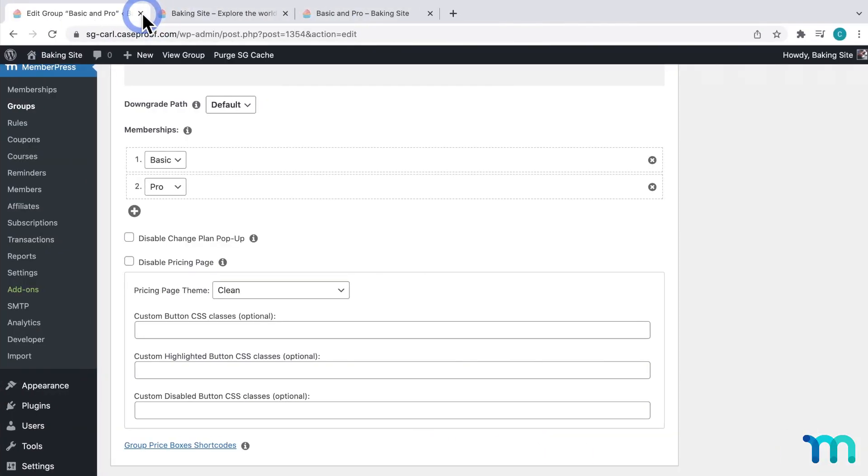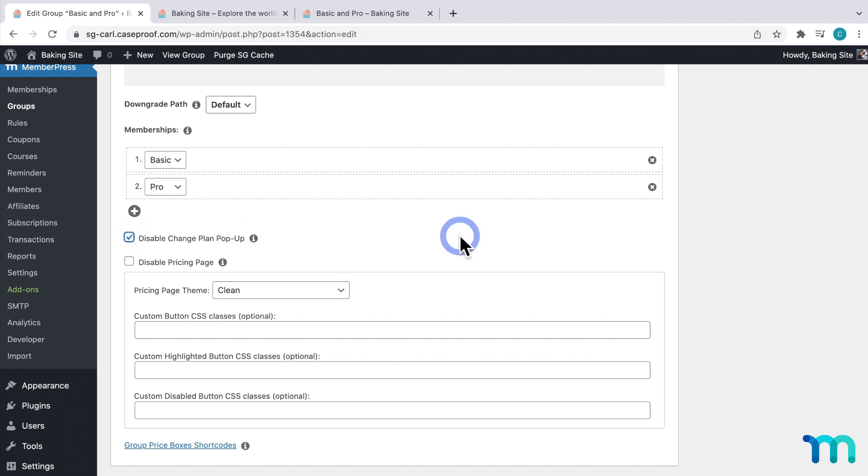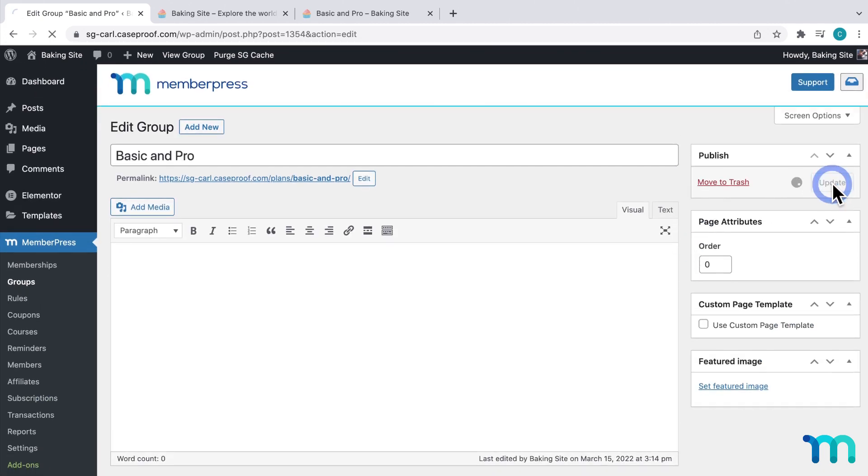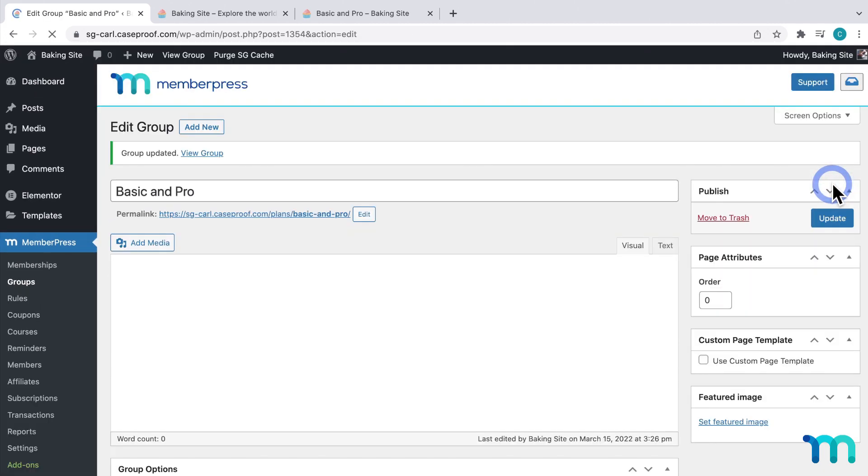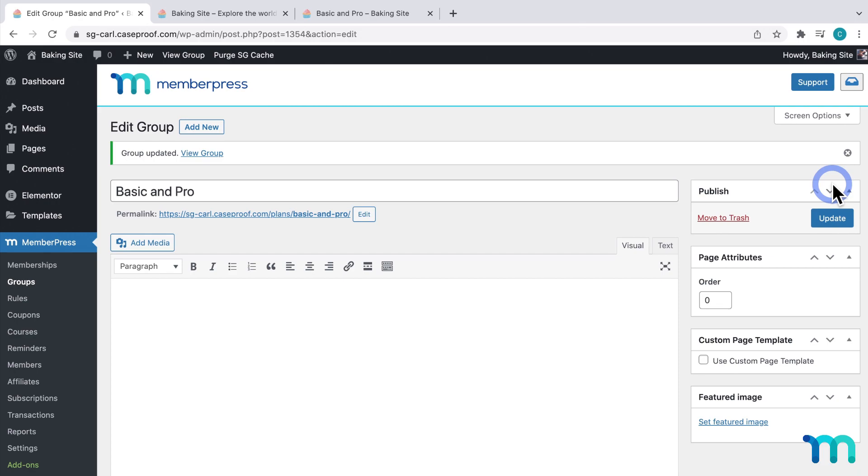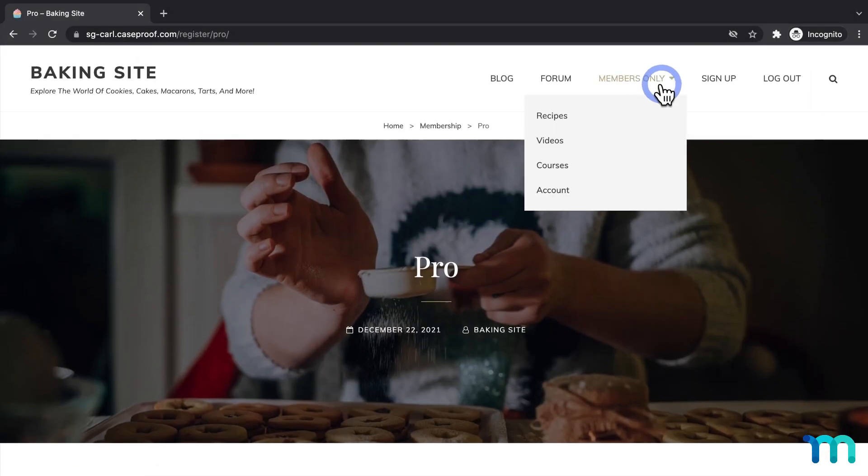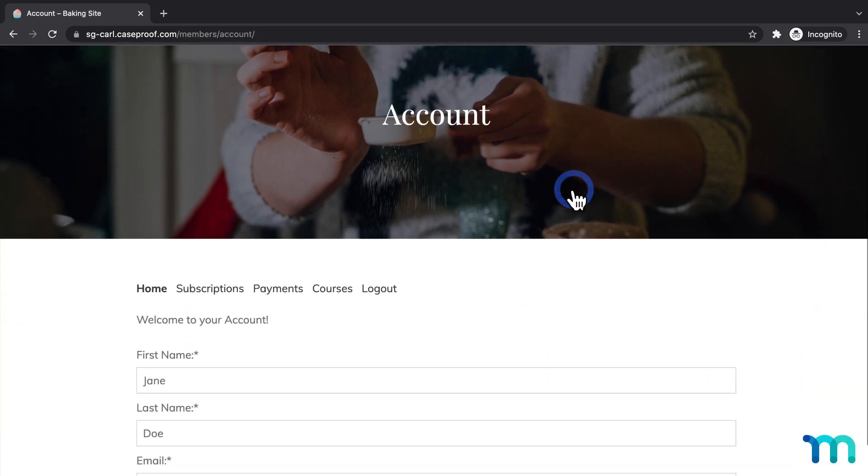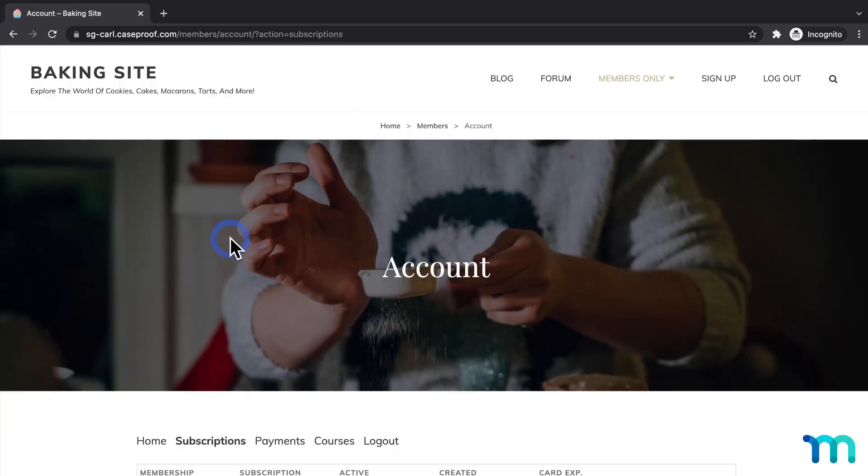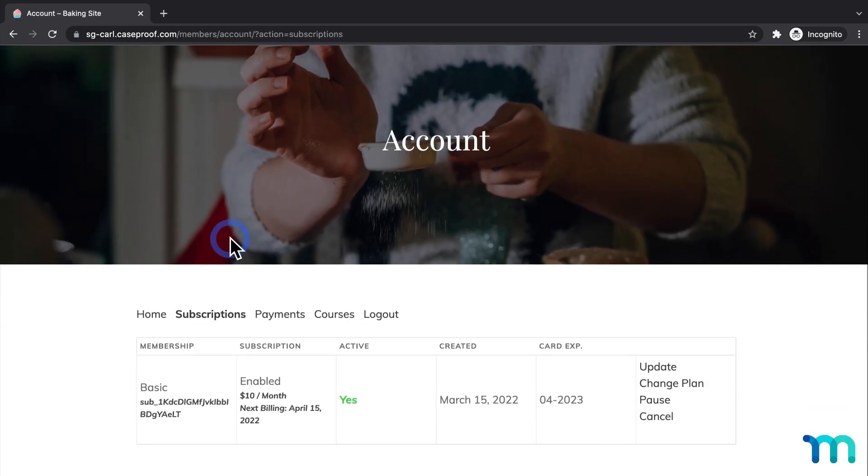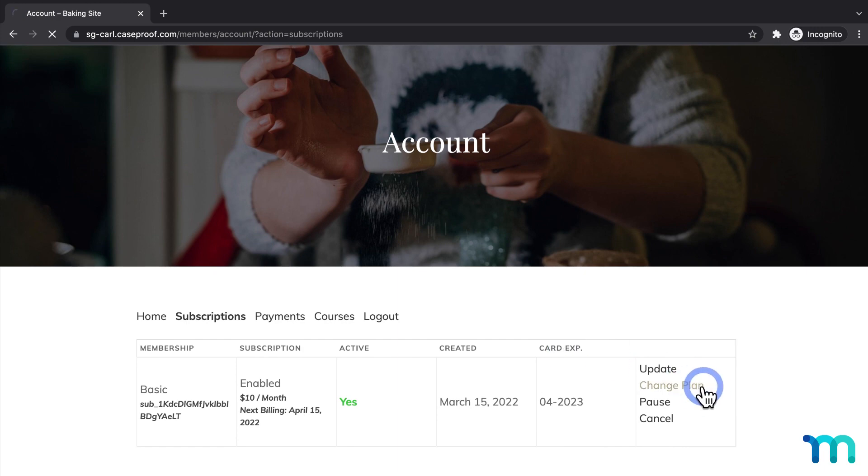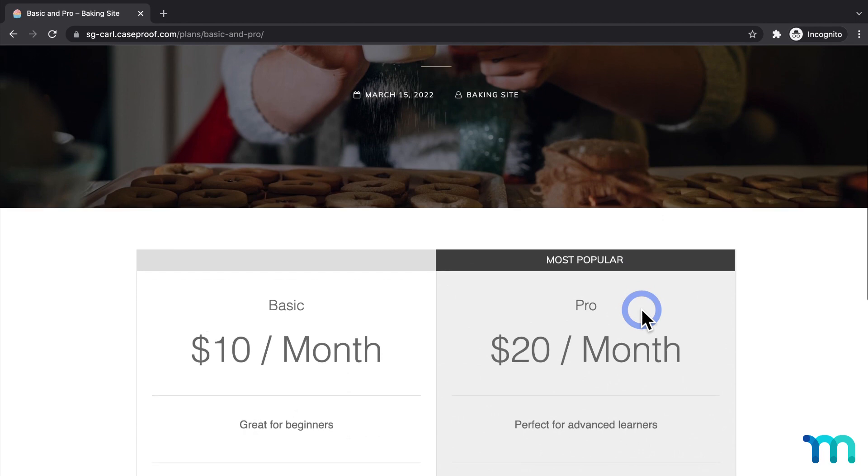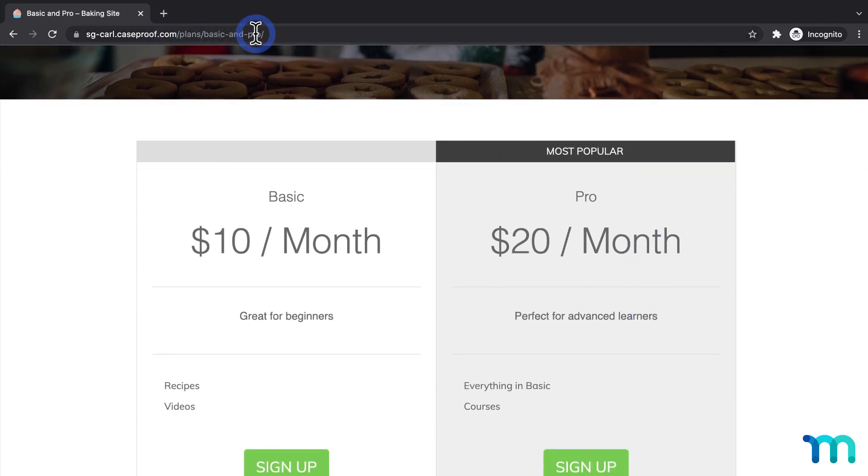Now, I'll minimize this Incognito window, and go back to my Group Edit page, and then now I'll check to Disable Change Plan pop-up. Then I'll click Update, and then I'll go back to my Incognito window, and then, as a test user, I'll go back to the Account page, Subscriptions, and click Change Plan. And instead of seeing the Change Plan pop-up, it takes me to my Group Pricing page. So this is just a nice option for you as a site admin to decide what your users will see when they go to change their plans.